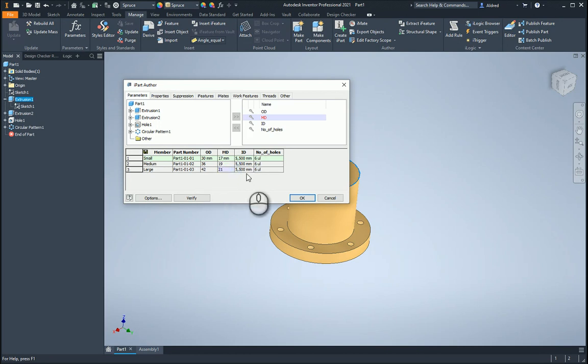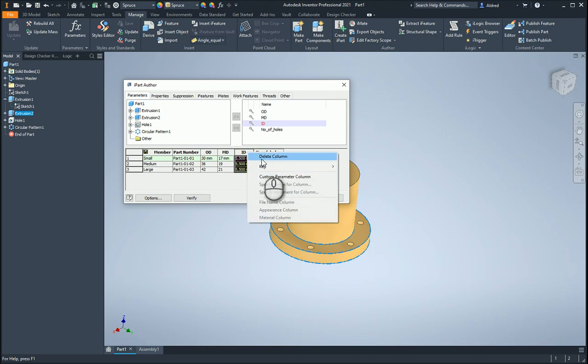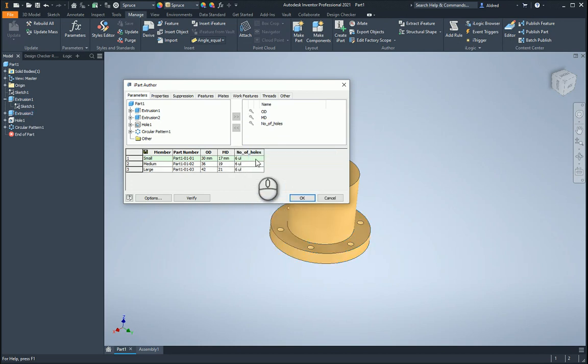I'm going to keep all the IDs at 5.5. I'm just going to delete this. And for this, I'm going to make it 8, and then I'm going to make it 10.